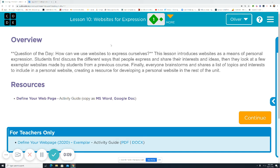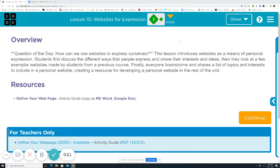Today is a quick video where you're focusing on the question of how can we use websites to express ourselves? Now, you might be saying people make websites to make money and people do this and that. A lot of times websites start with people wanting to help others or they have a great idea.